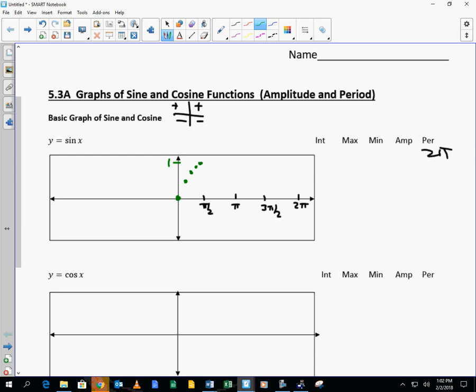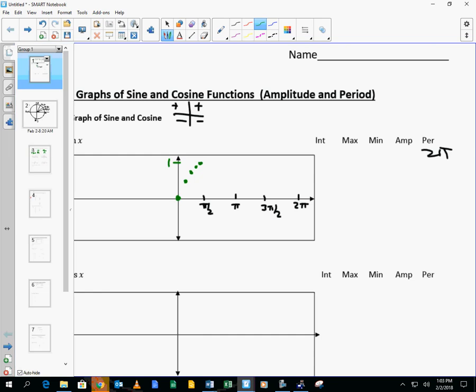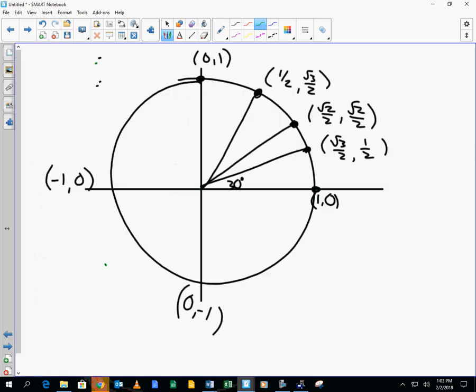Remember, those values head up to 1, and then they go back down to 0. What was the sine of pi? Sine is the y value — so the sine of pi is 0. What's the sine of 3 pi over 2? Negative 1. Sine of 2 pi? 0.